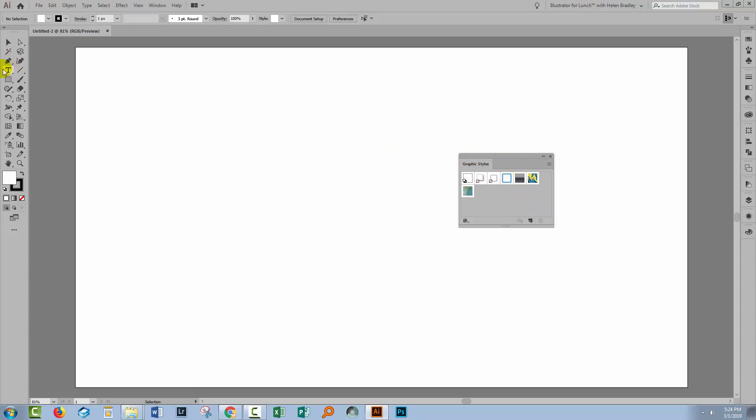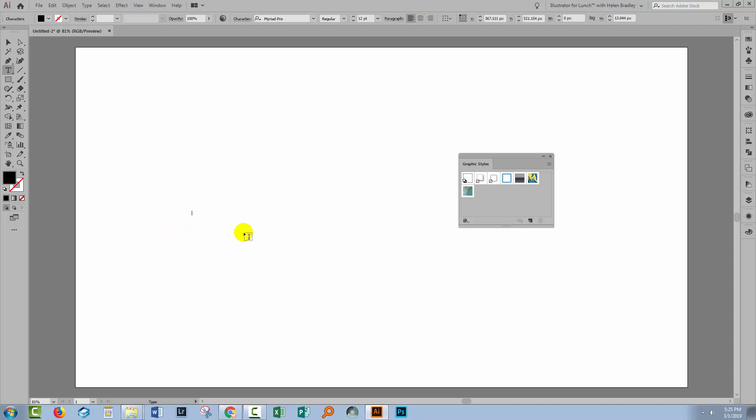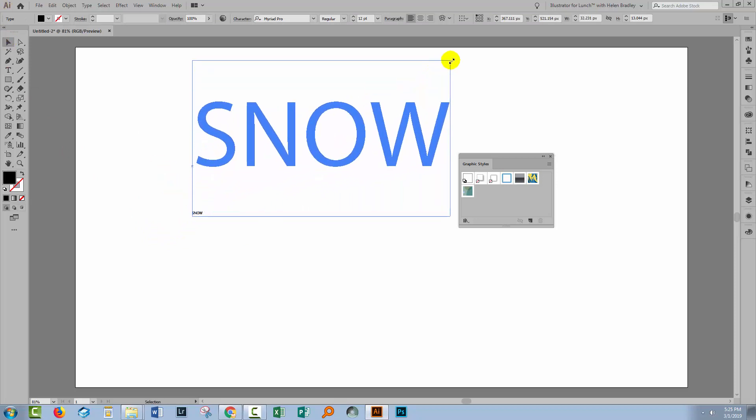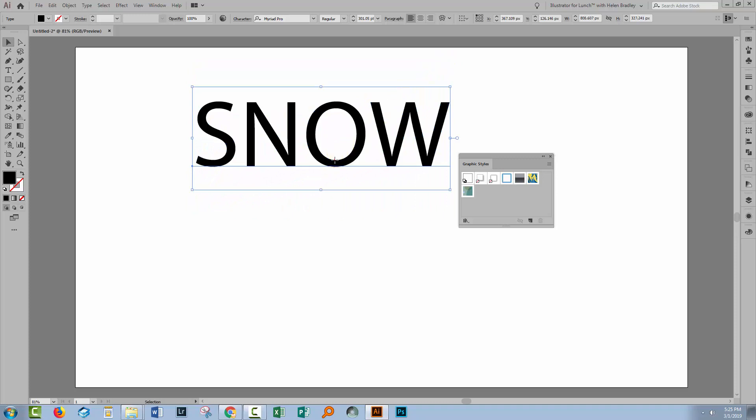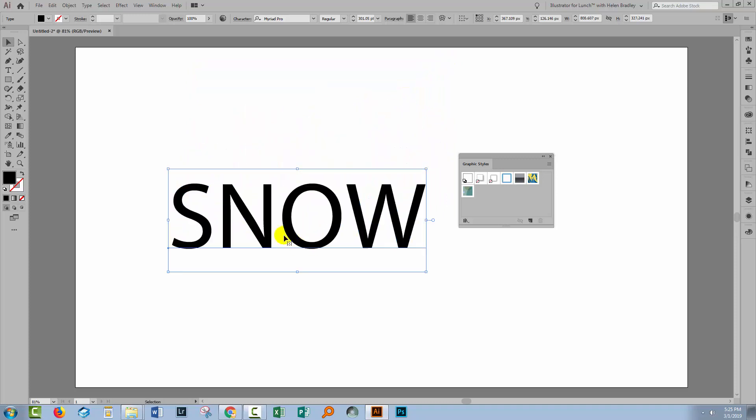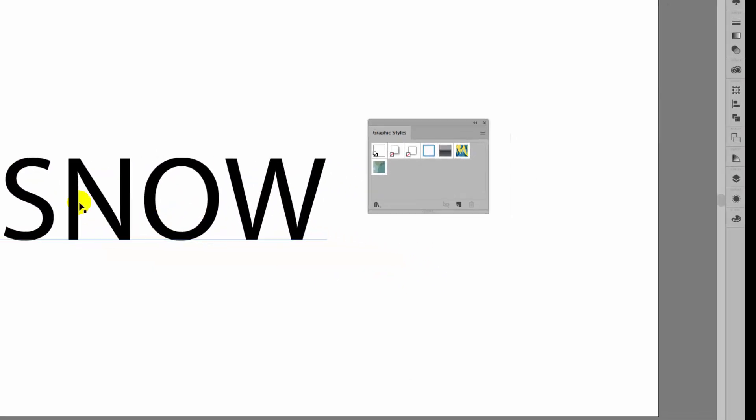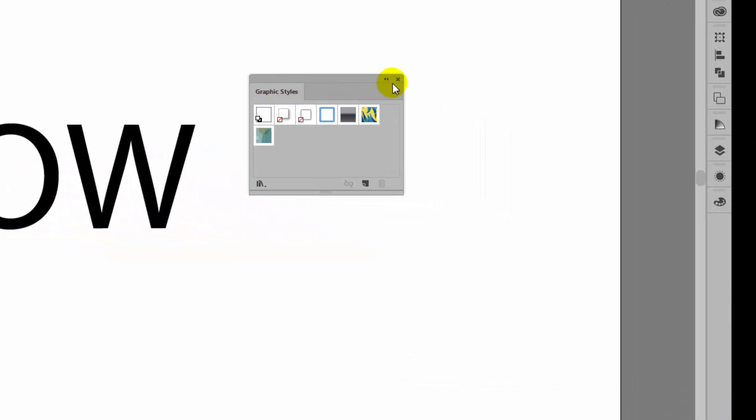So let me just type a piece of text and we're going to go and get the new ones that we've just installed. Now it's pretty cold around here at the moment so I'm going to type the word Snow. Hold the Shift key as I enlarge it so that my type is scaled very nicely.